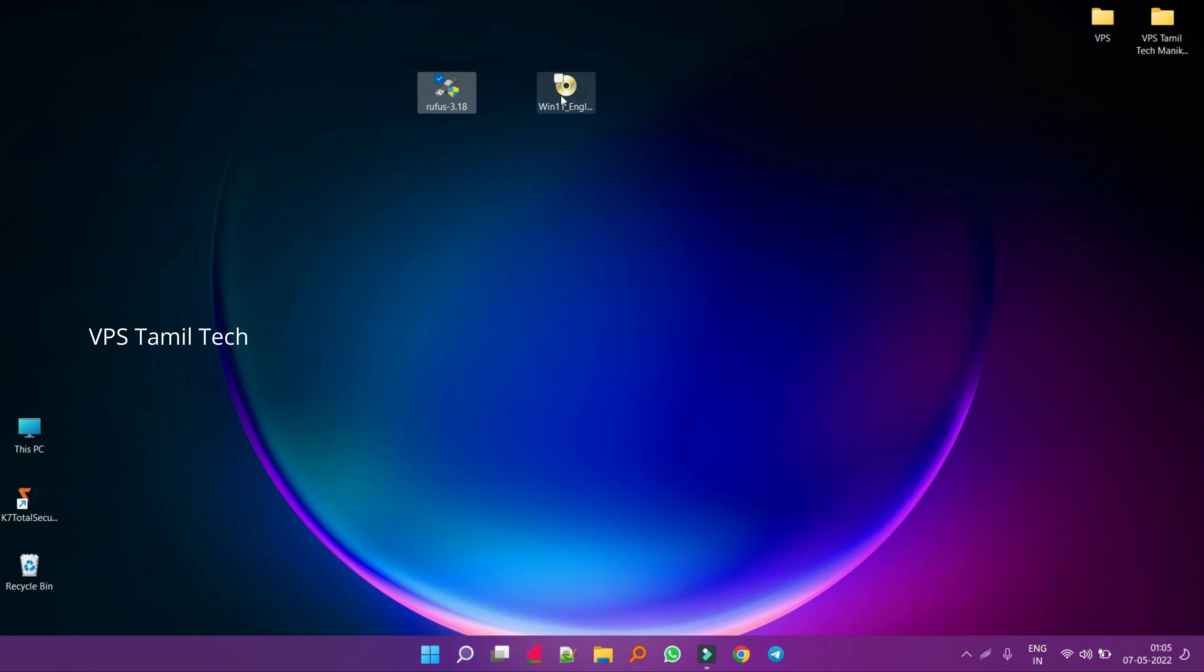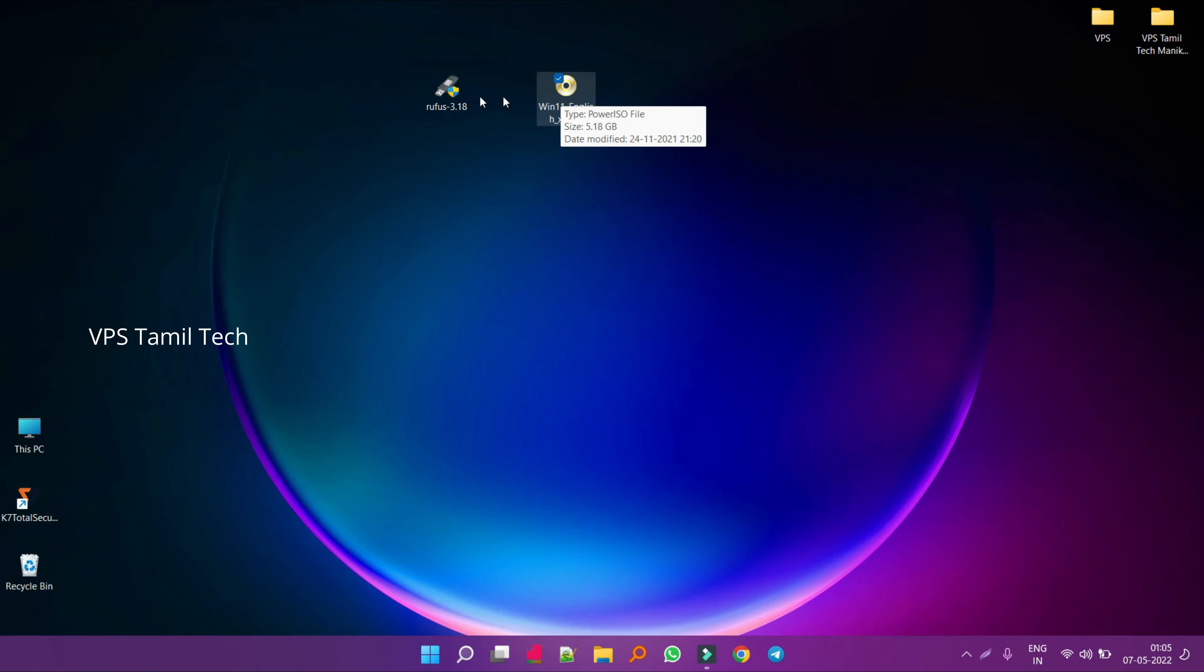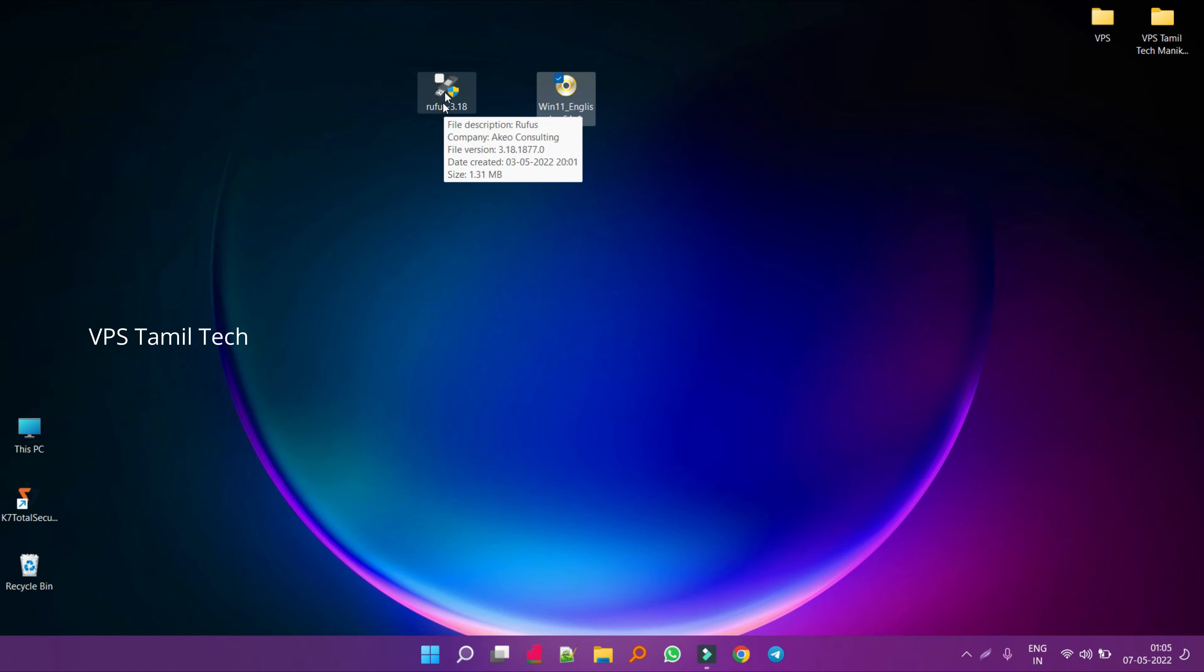If you want to download Windows 11 ISO, please check the video description. If you want to download the software, you will have a link in the description.